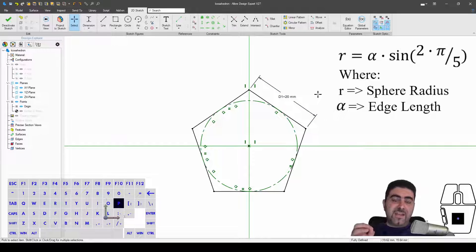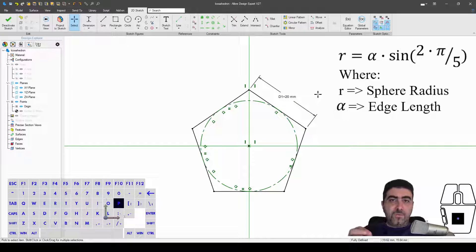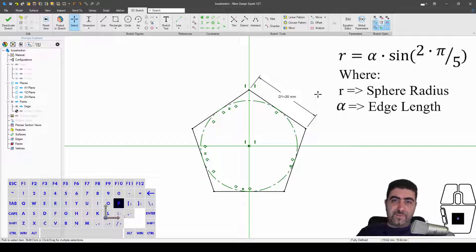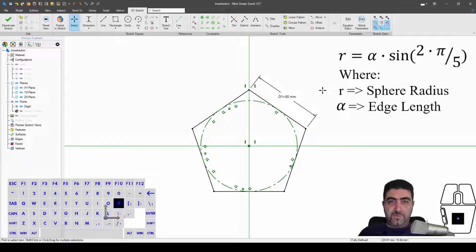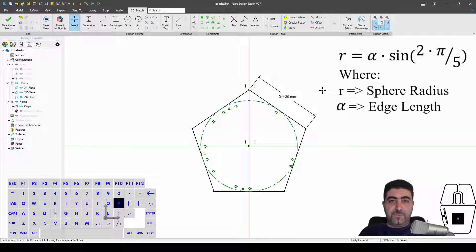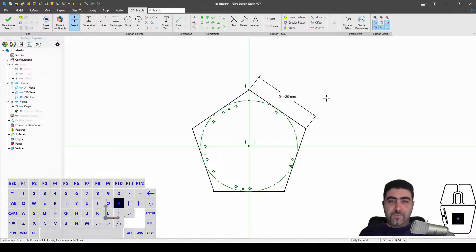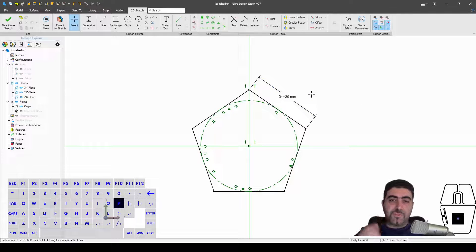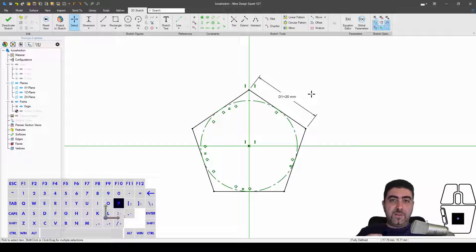I'll have the equation up there for you to see. Which means that if I make this edge 20 millimeters, the circumscribed sphere of that die is going to have a radius, not diameter, a radius just under 20 millimeters.